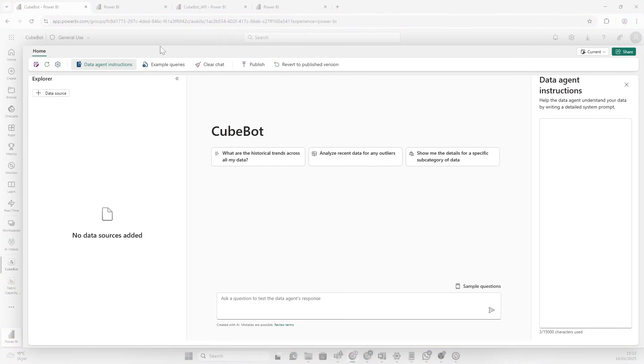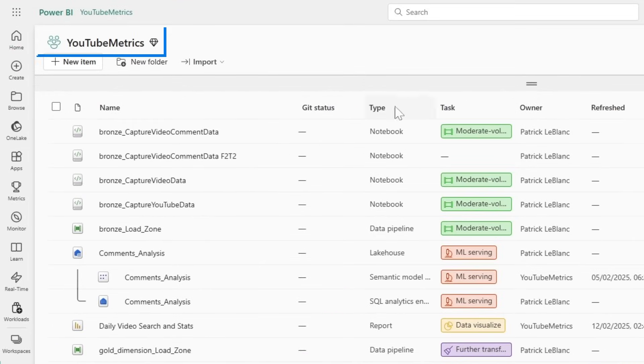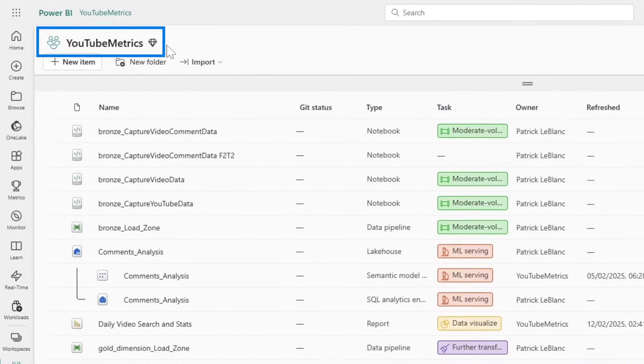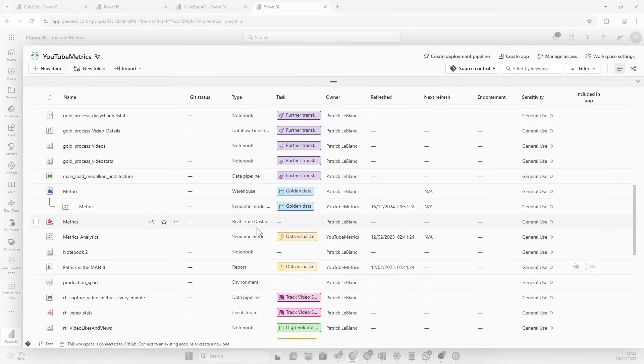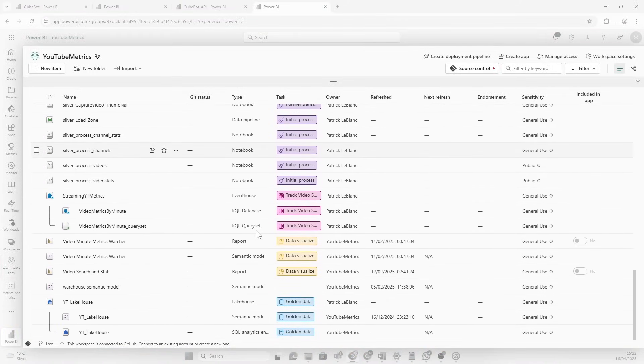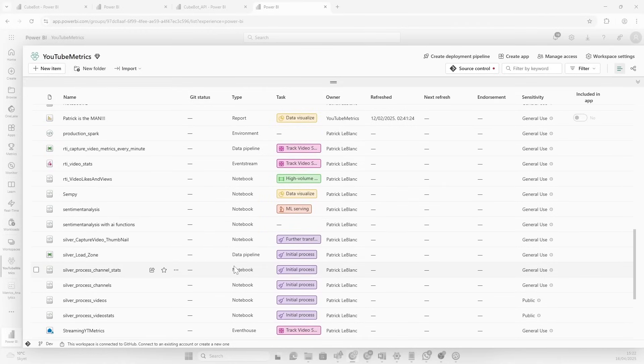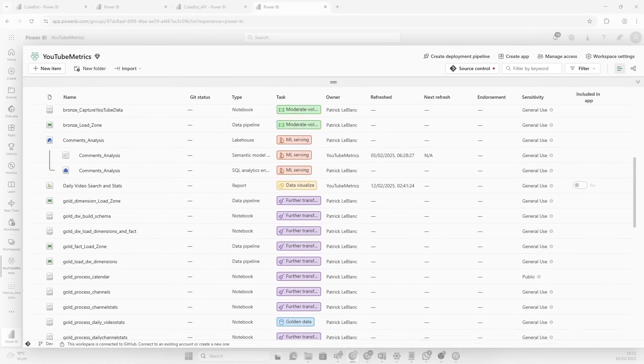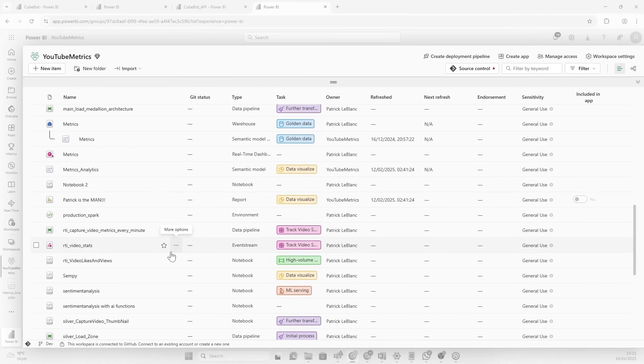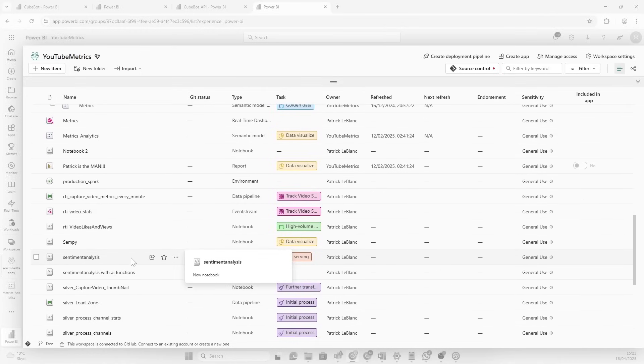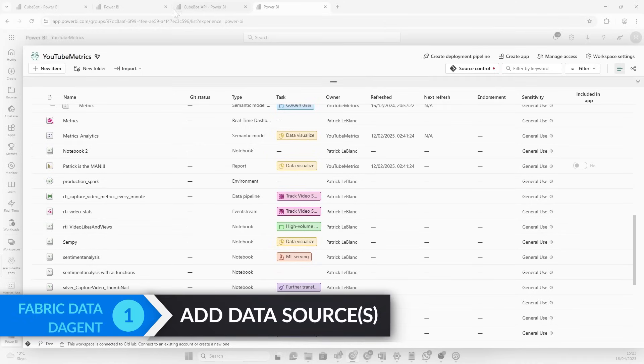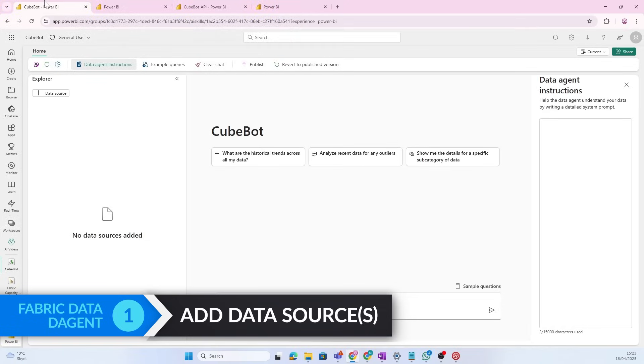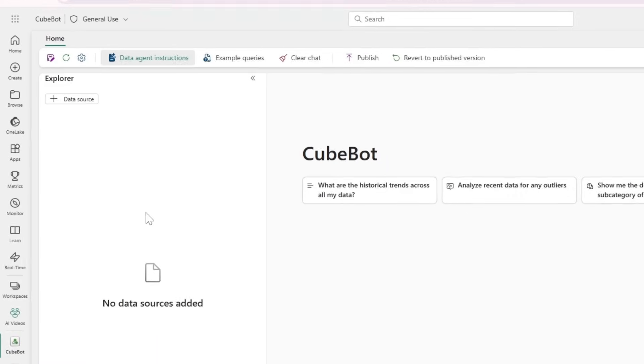Now, what type of data agent should we create? Well, I have an idea because if I dive into another workspace here, this workspace called YouTube Metrics, you see here that Patrick has done some amazing work on creating and data engineering and pulling in all types of data statistics on the GuyanaCube YouTube channel. They even pulled in some machine learning things on sentiment analysis. I mean, there's all types of different insights here that would be useful to know more about.